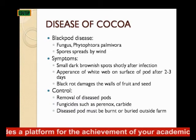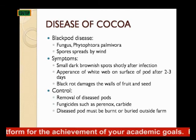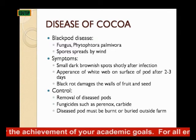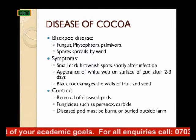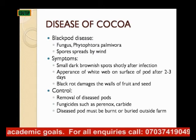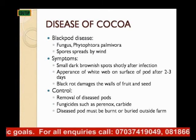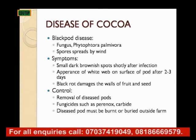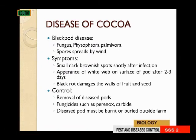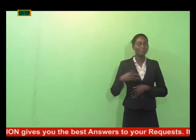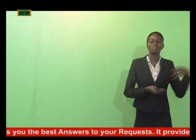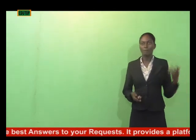To control black pod disease of cocoa: first, remove the diseased pods — since it is spread by wind, once you notice it, remove the diseased pods else your whole cocoa farm will be infected. Then apply fungicides such as perinose and carbide. Diseased pods must be burned or buried outside the farm to prevent further spread.